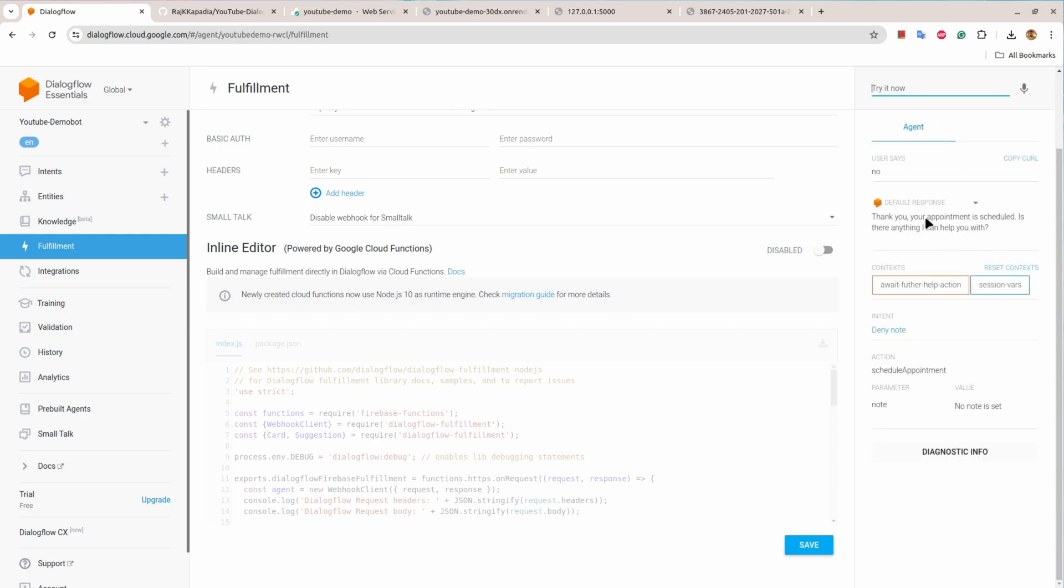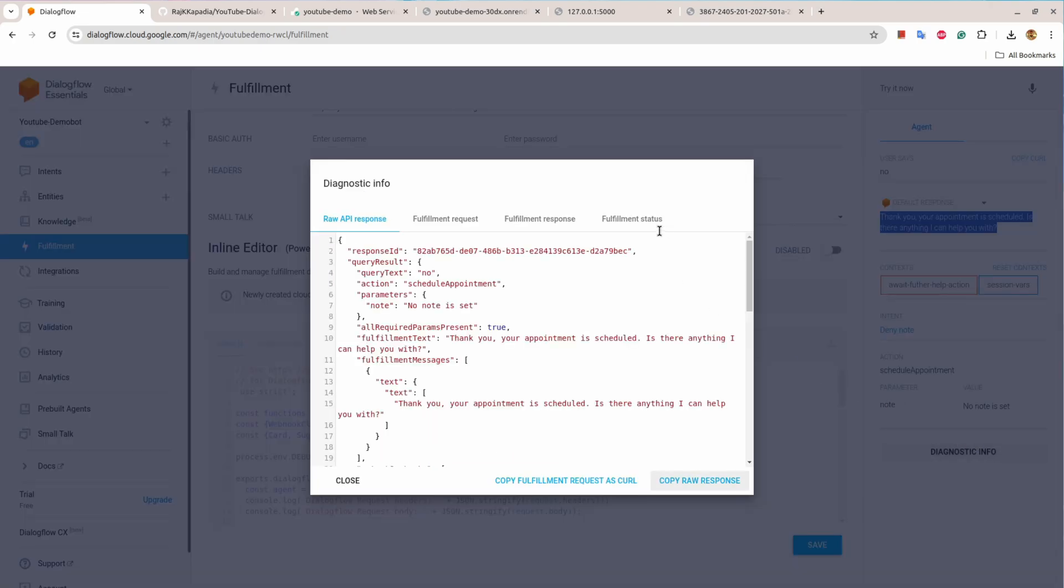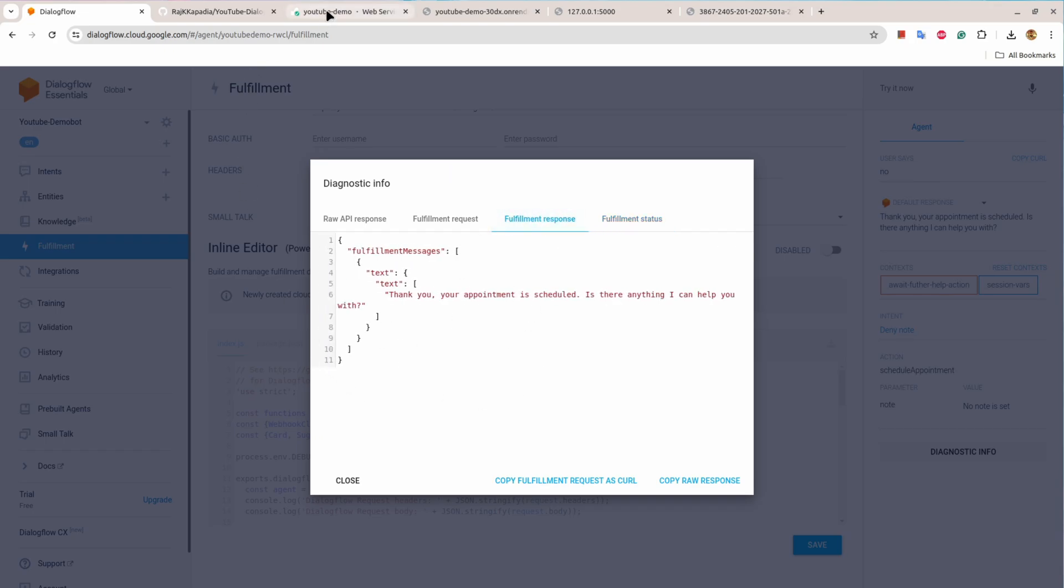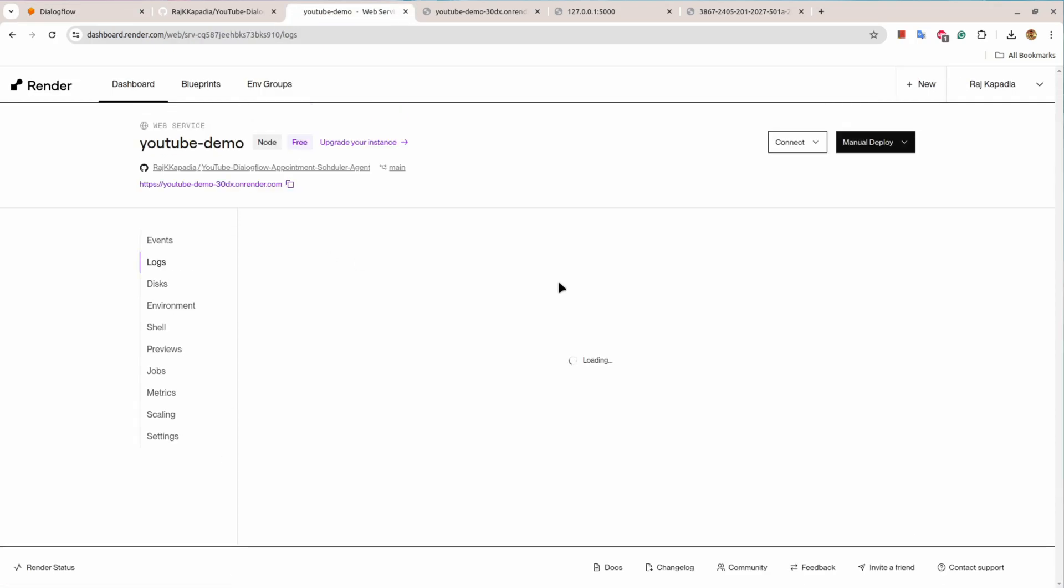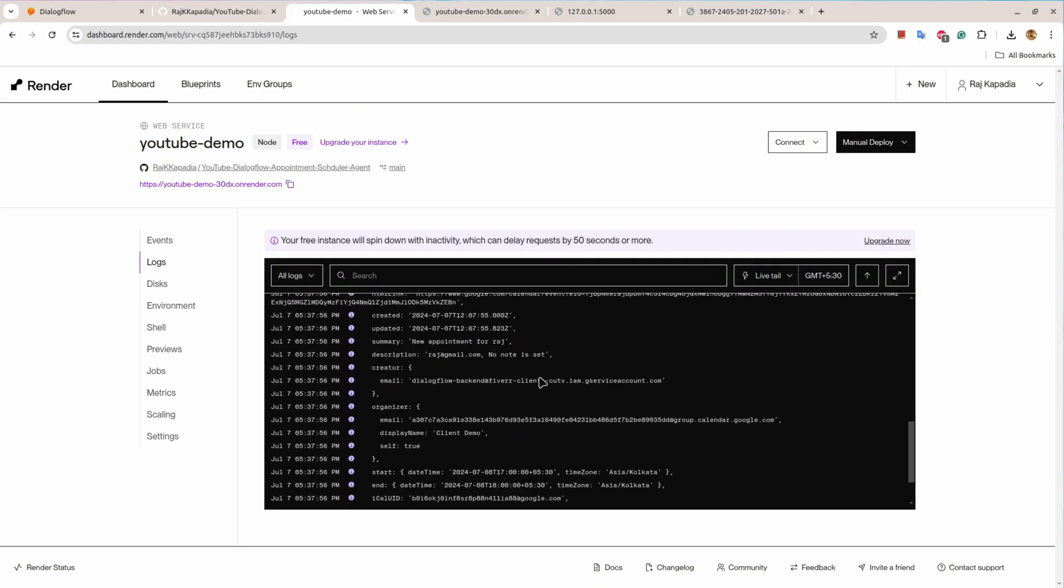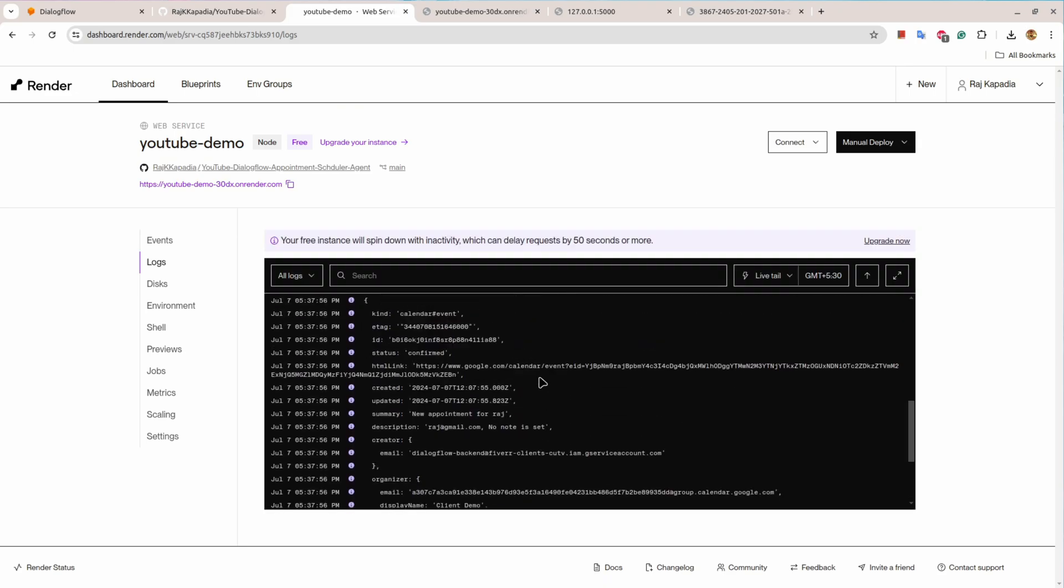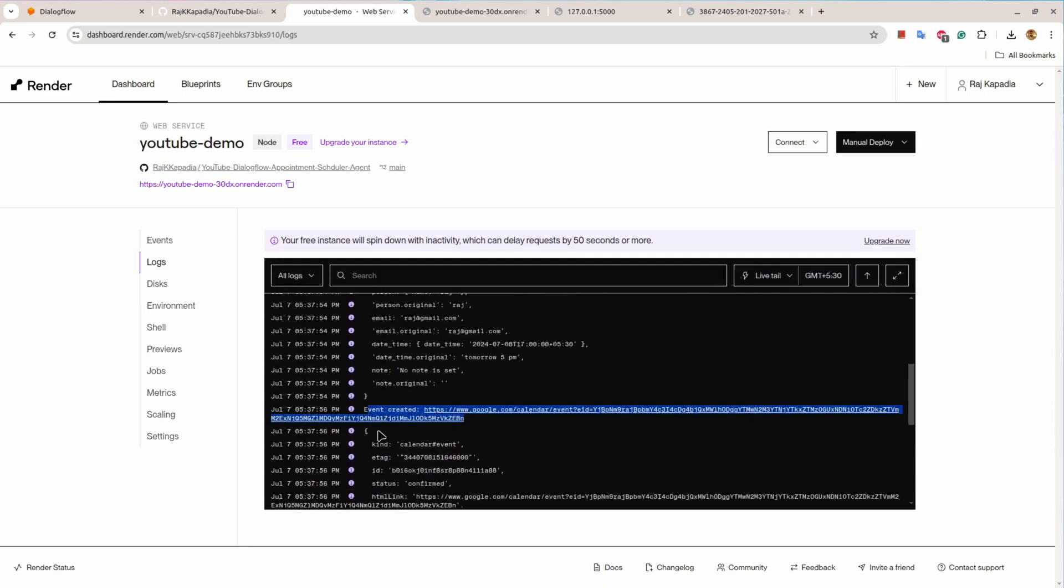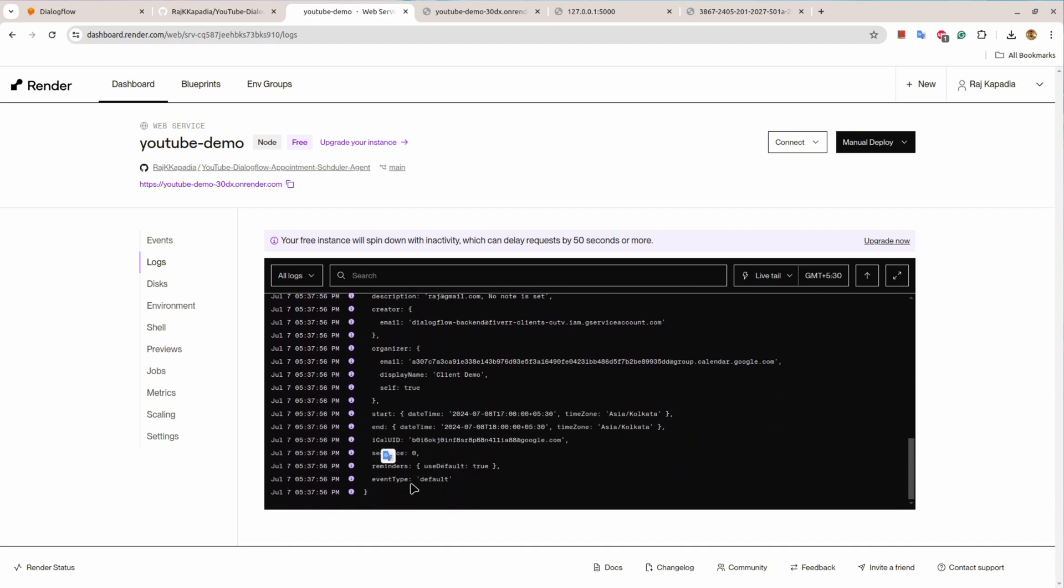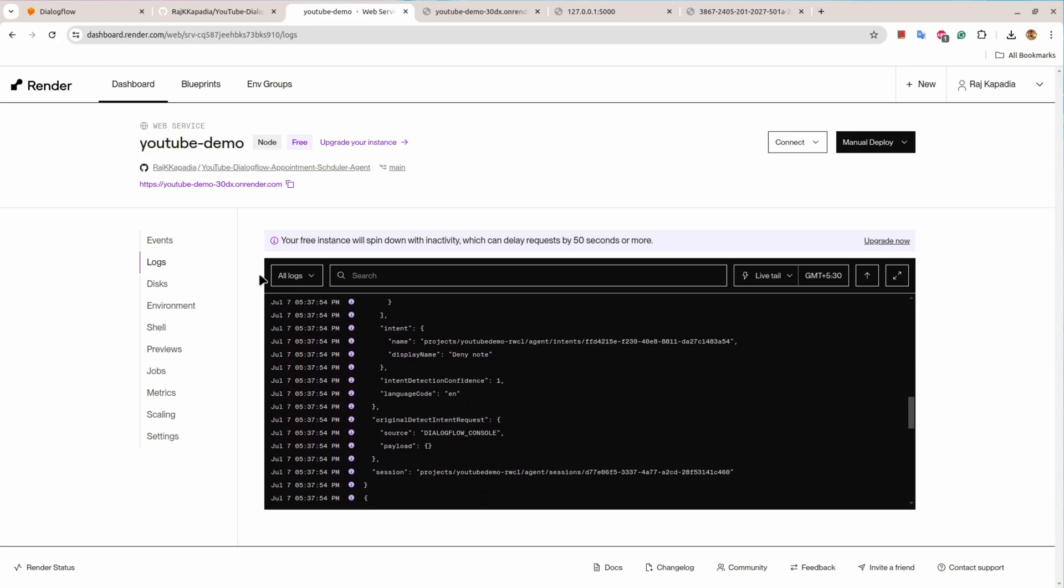And at this point I'll say no, I don't want to provide any note. And you can see the application gives a response. And if I come here and under status you can see the webhook execution is successful. This is the response. And indeed if I go here and under the logs section, you can see the appointment is scheduled and these are the appointment information.